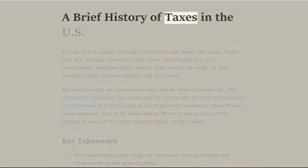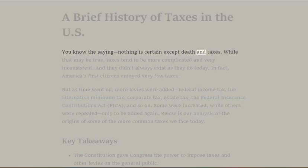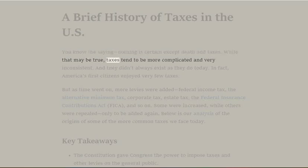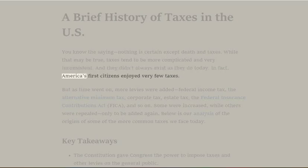A Brief History of Taxes in the U.S. You know the saying: nothing is certain except death and taxes. While that may be true, taxes tend to be more complicated and very inconsistent, and they didn't always exist as they do today. In fact, America's first citizens enjoyed very few taxes.